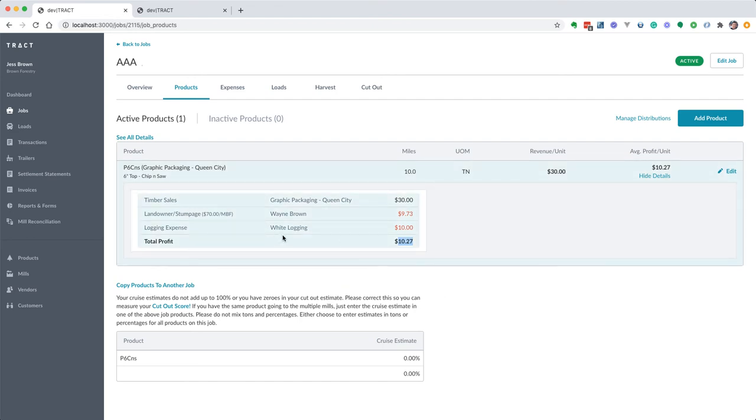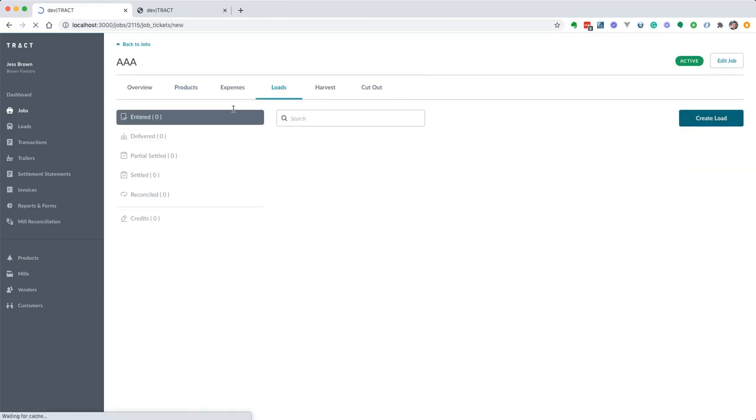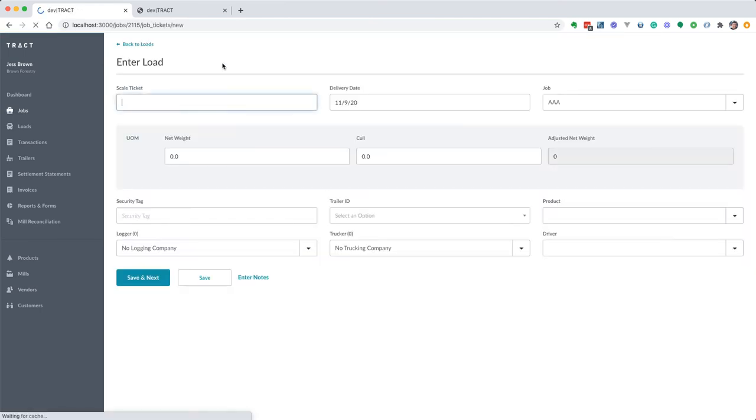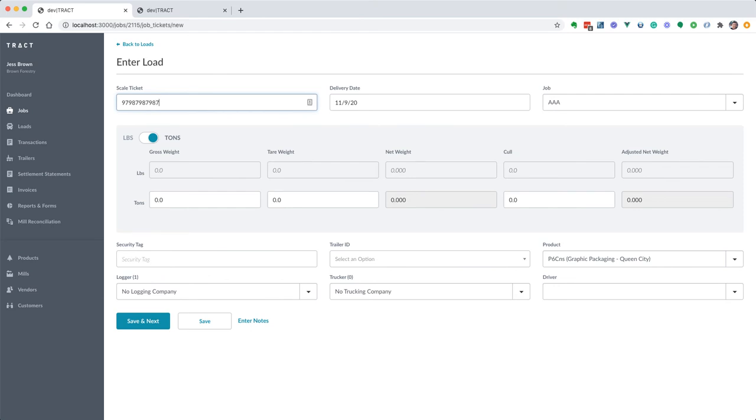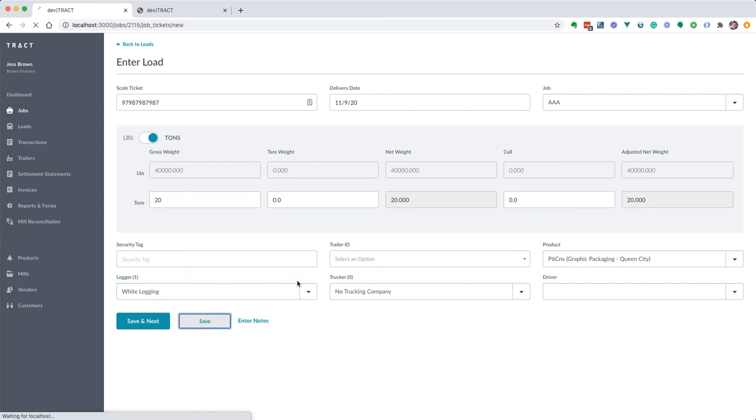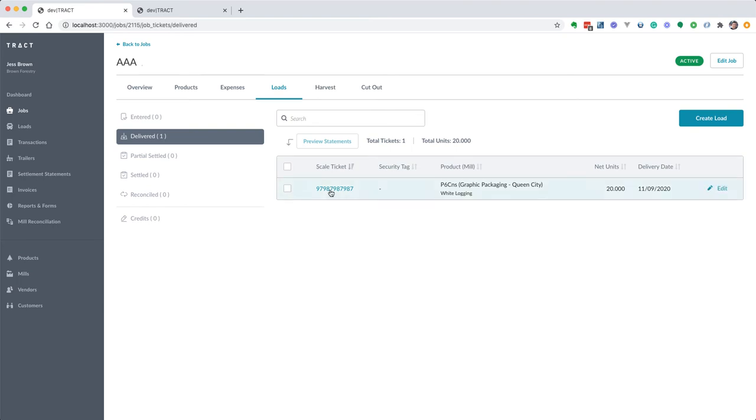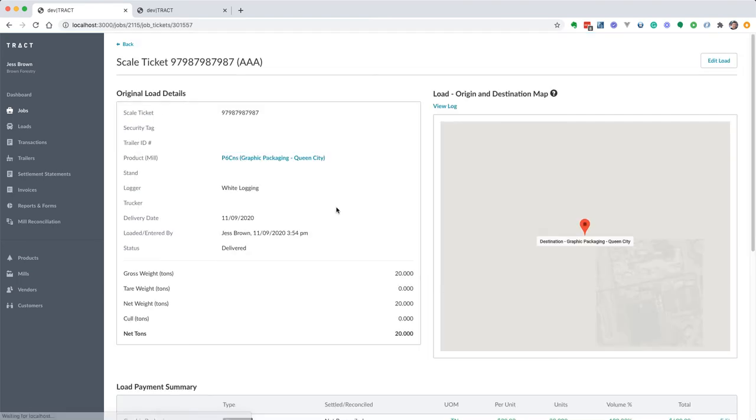Now that we have a product set up, we can go enter a load. We'll create that load or scale ticket, enter a number and date. Notice we're getting tons here because that's what our default product is based on. We'll enter our logger, we got our product already selected, we're going to click save and that's going to go to delivered status. Now we can click on our ticket.